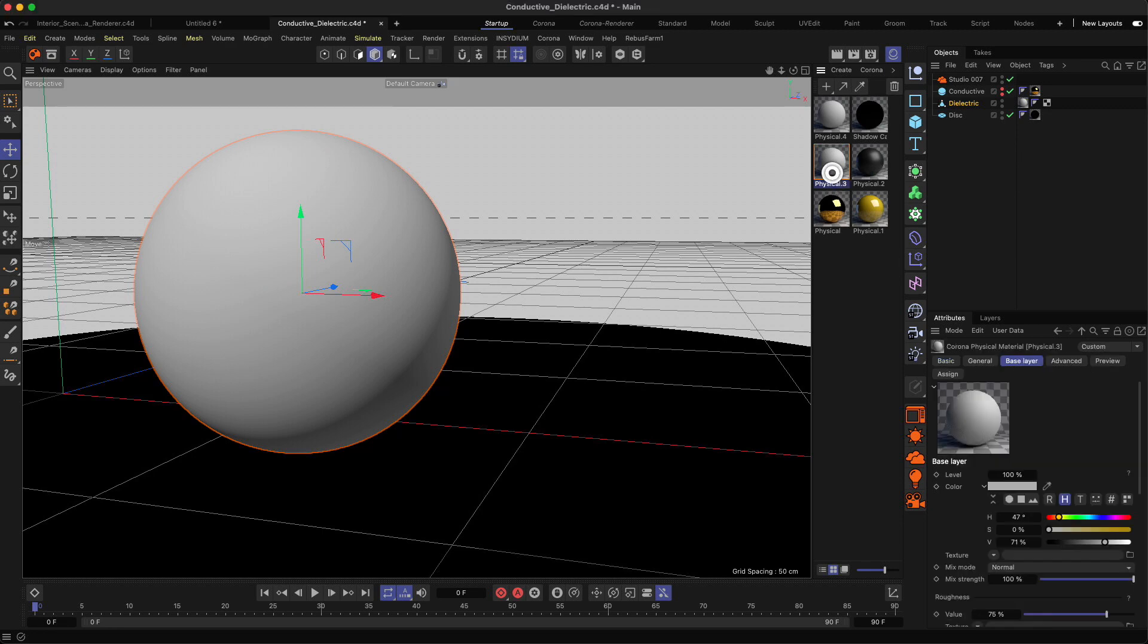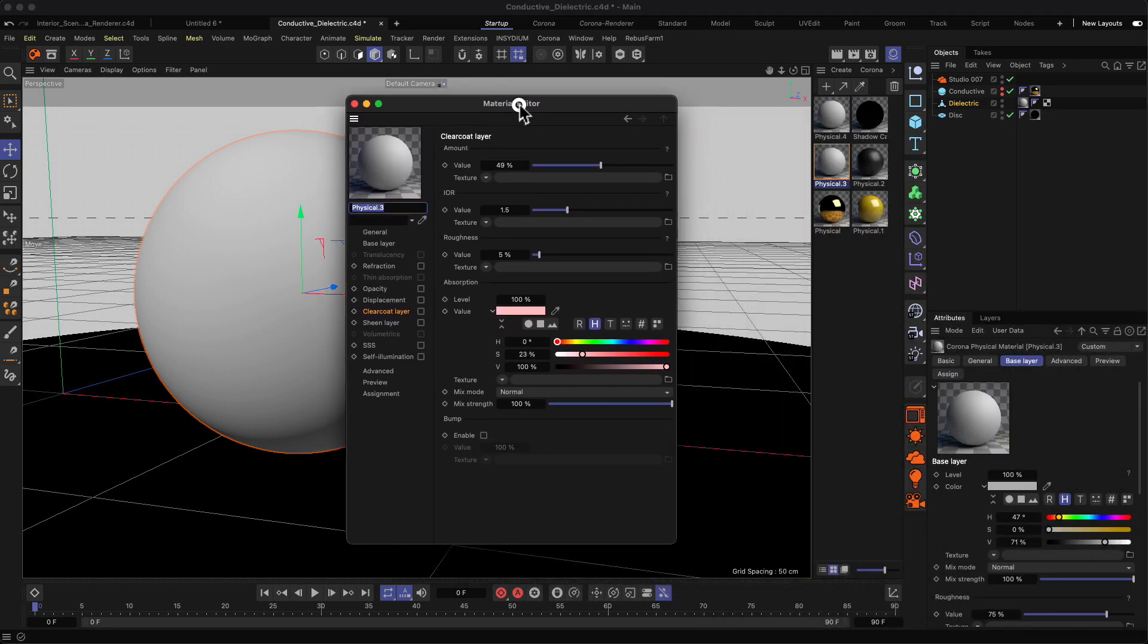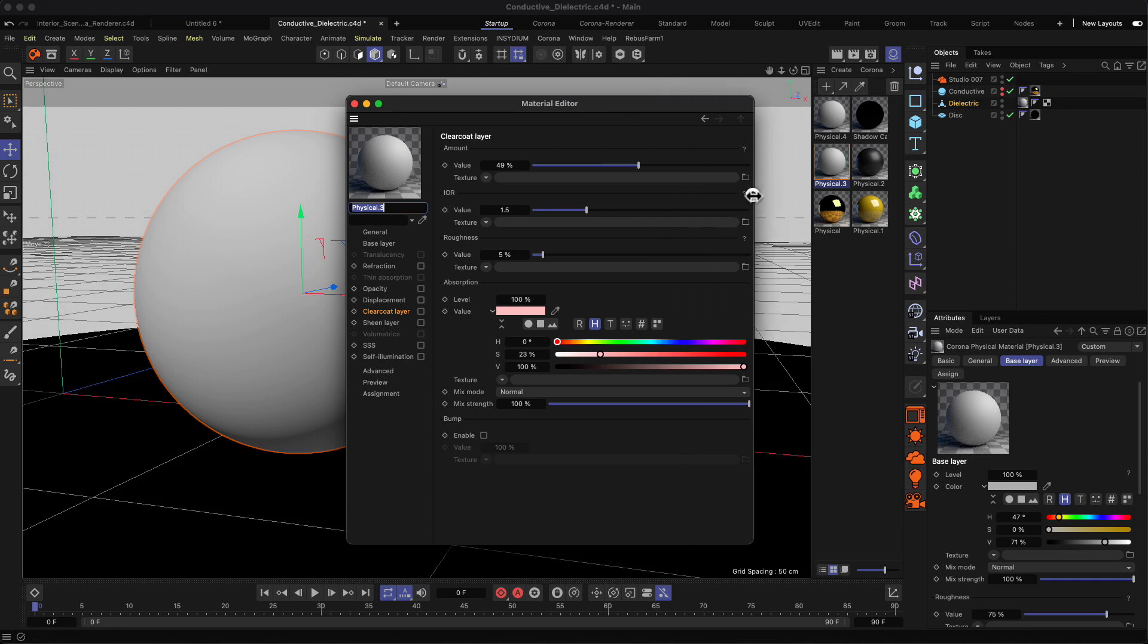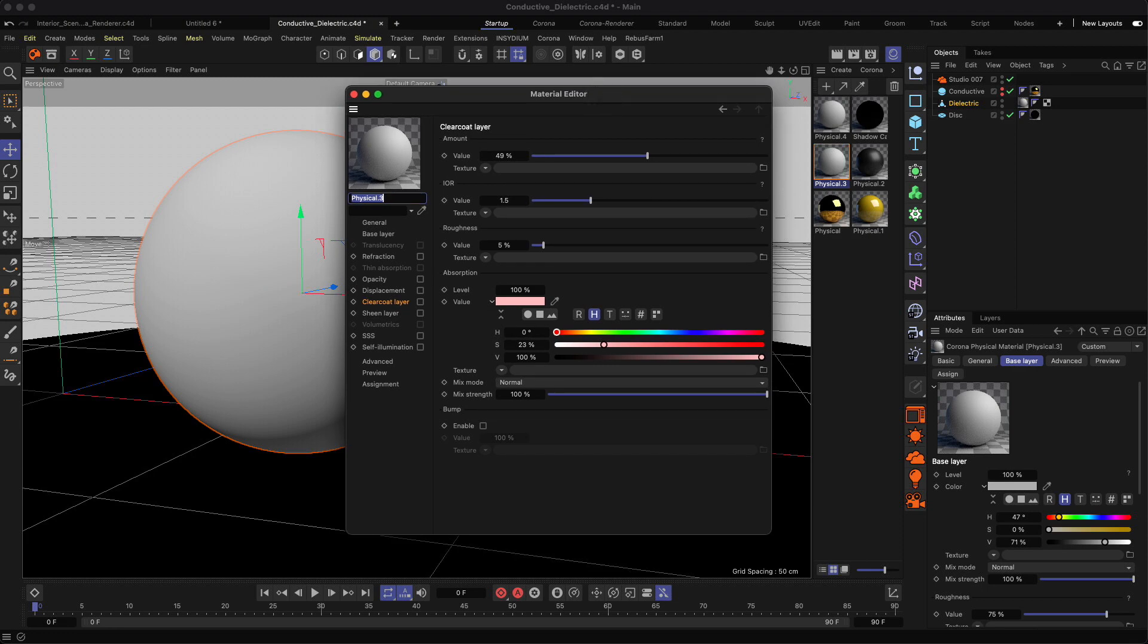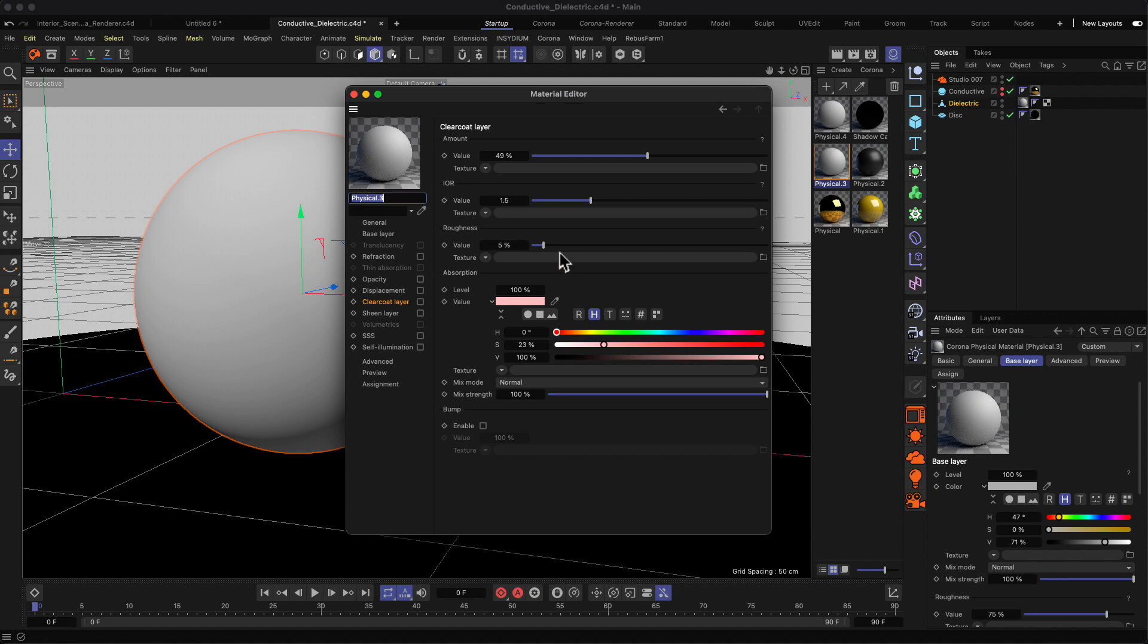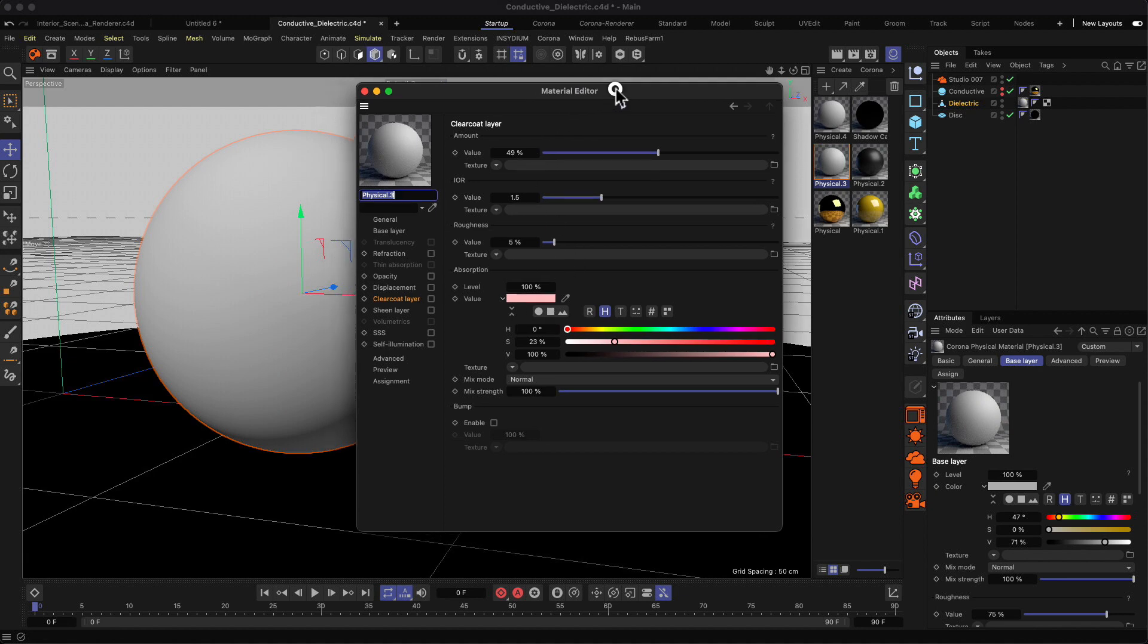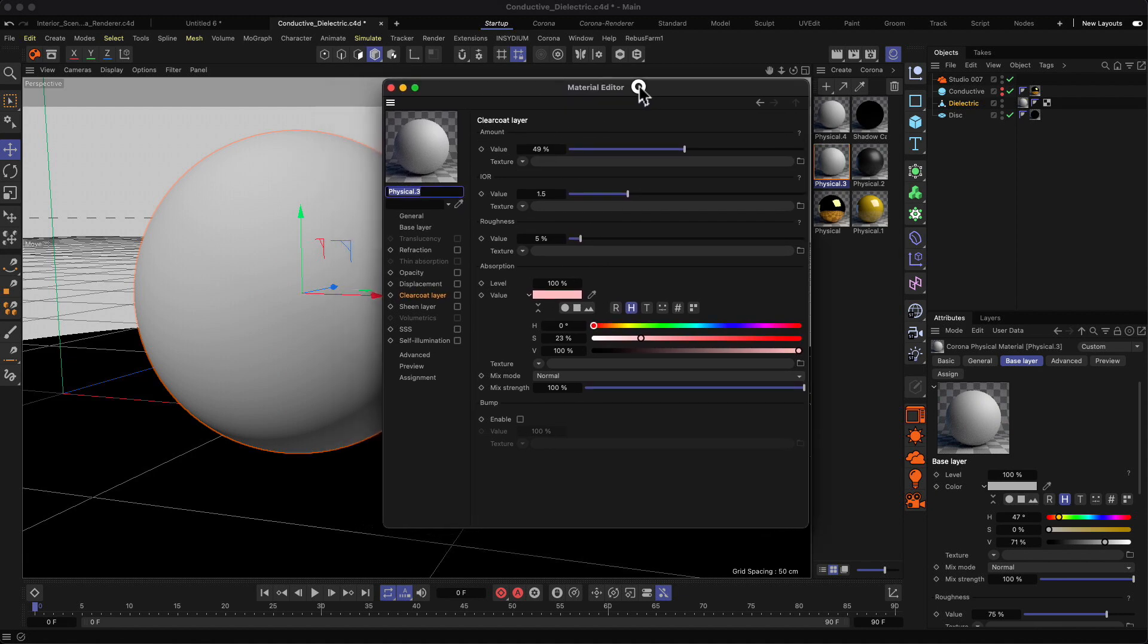Let's look at this physical material. Physical means the material behaves in a physical way. We call this workflow PBR - physically based rendering. This means the material reacts to light in a physically correct way. Most render engines nowadays are physically based, so that's not unique anymore, but it ensures realistic results.